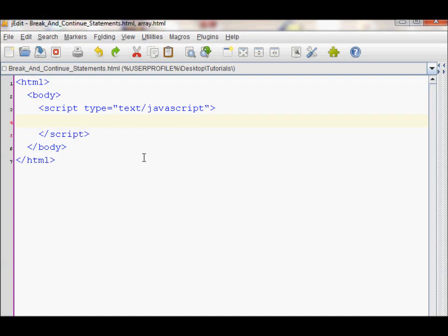In this JavaScript tutorial, I will talk about the break and continue statements. First, I'll create a for loop in which I will use them.